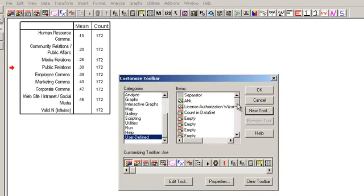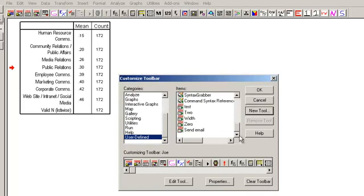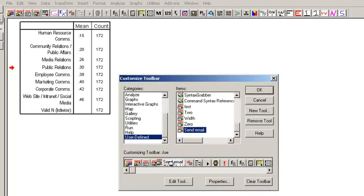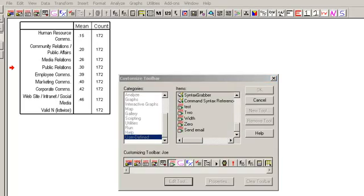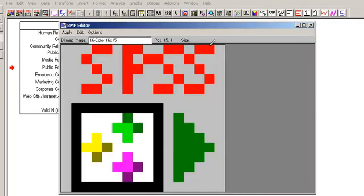So then what you have to do is go under user defined, select it, bring it down to your menu. Okay, now what I like to do is say edit that tool, and then I go in.